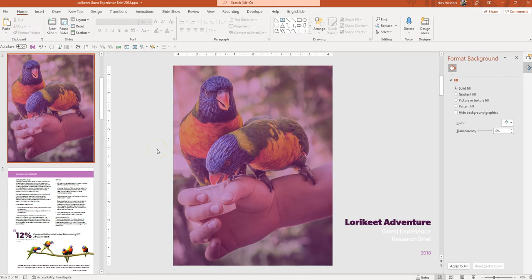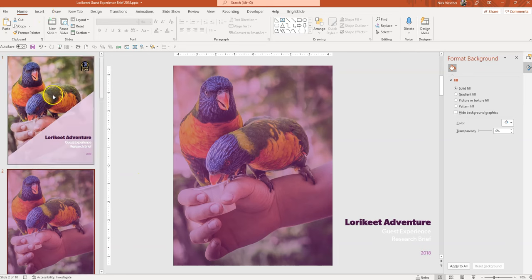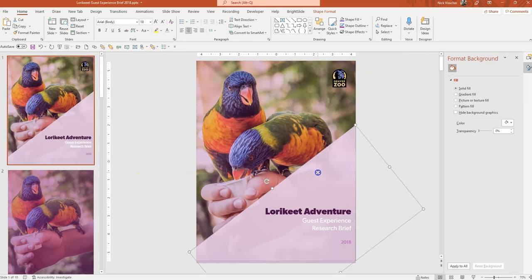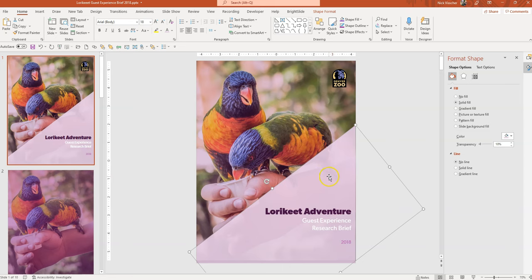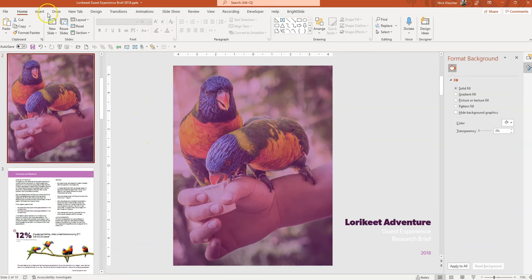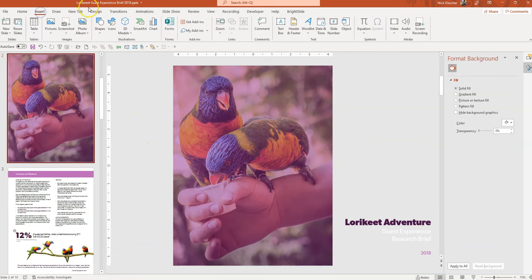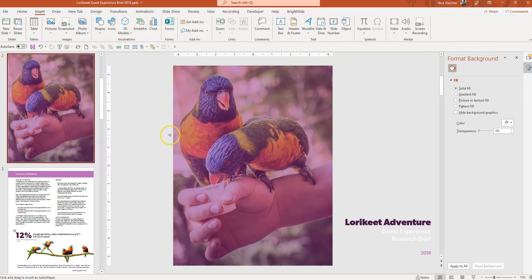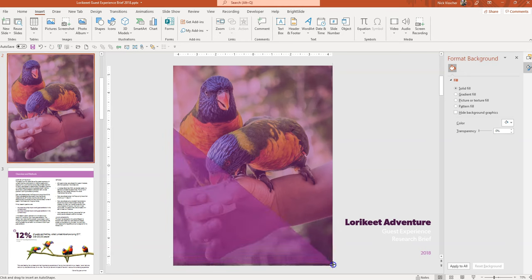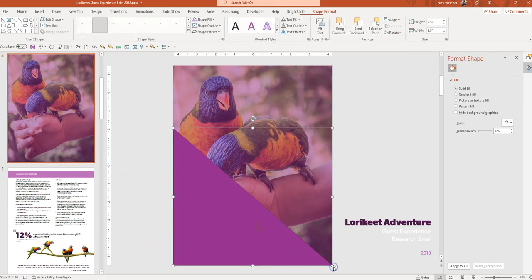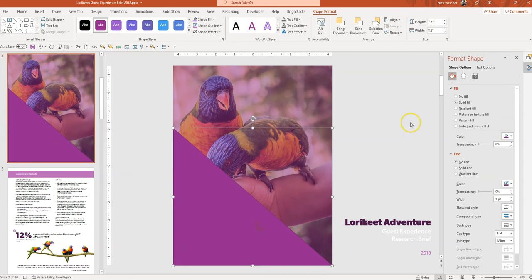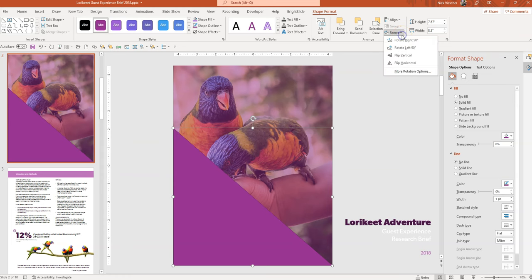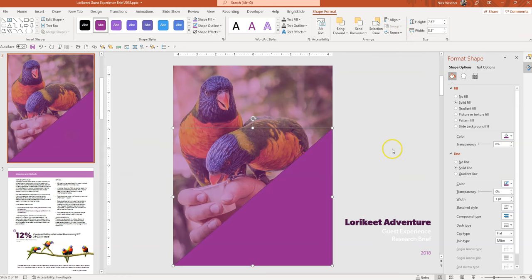And then we're going to do that same thing with that extra shape. I want to get that extra shape back here. So I'm going to do something similar. I'm going to go ahead and add that triangle again, the right triangle from the Shapes. I'm going to put that there. We're going to go up to the Rotate menu here on the Shape Format tool and we're going to flip it because I want this to be on the left side.